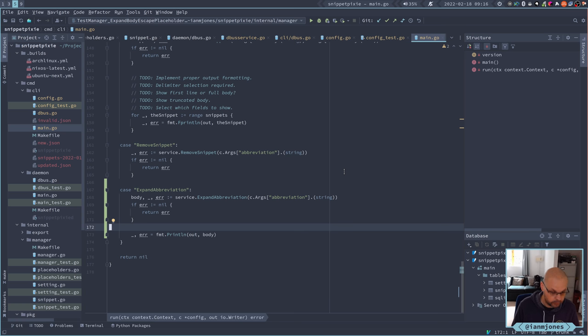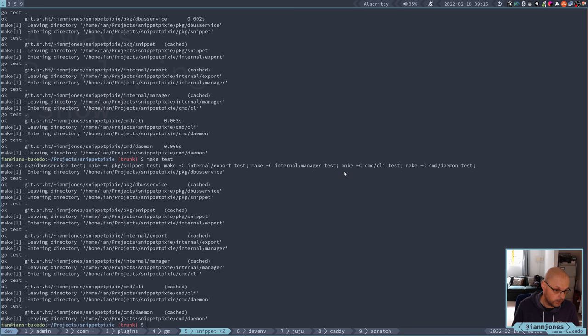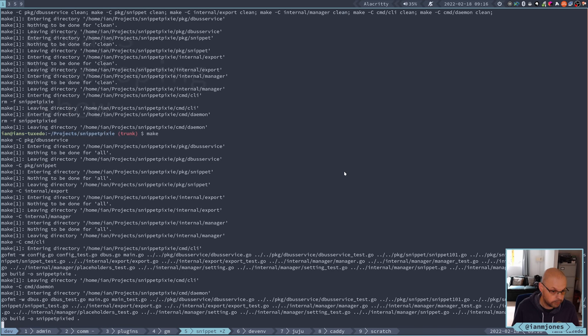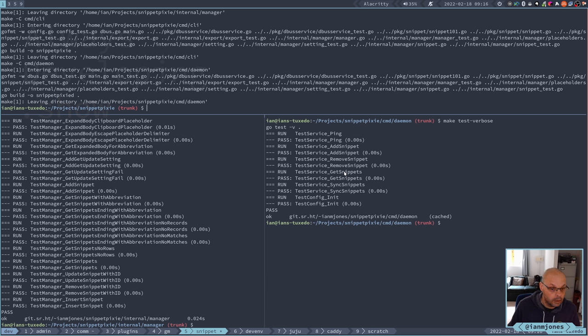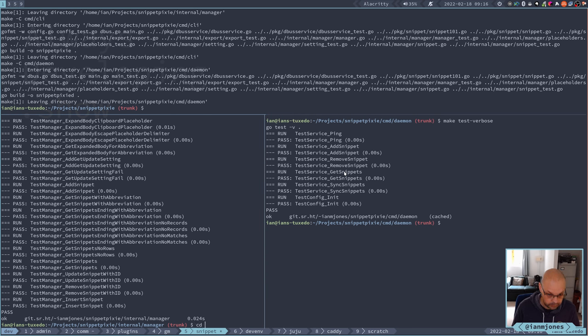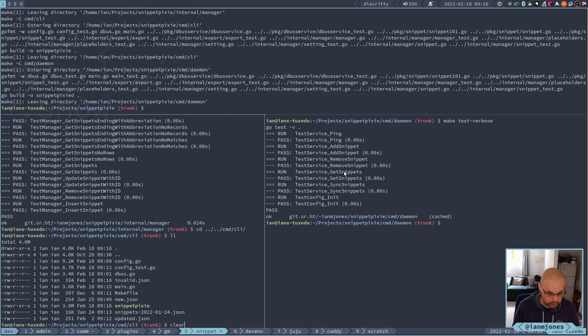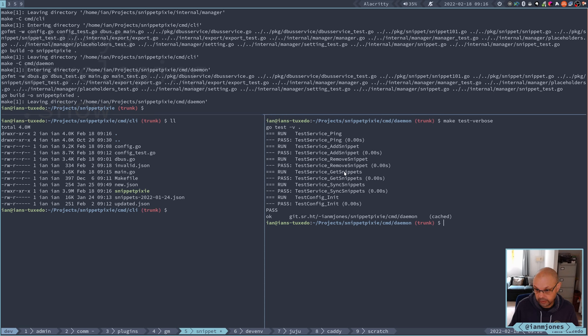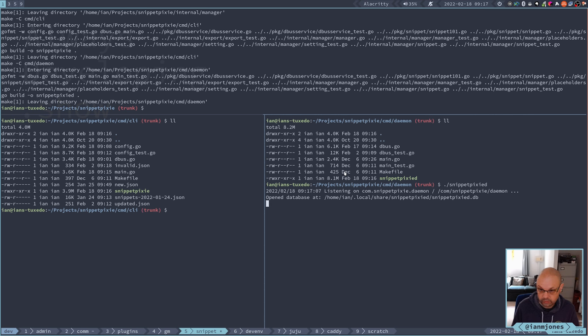I guess we'll see. Right, let's give it a go. First things, make test. Yep, we're all good. Let's do a make clean, make. Seem to be okay. Right, so we want to do it side by side here. So in the CLI here got the snippy pixie thing. And in the daemon we've got snippy pixie D. So I'll get snippy pixie D up and running. Should have some data in it.